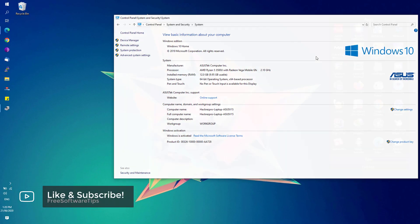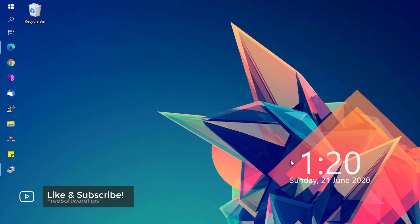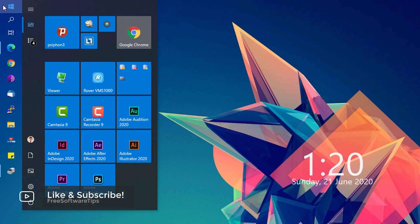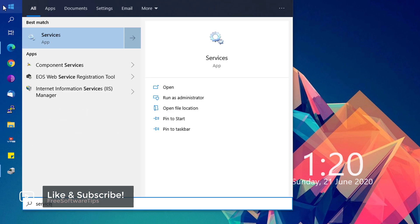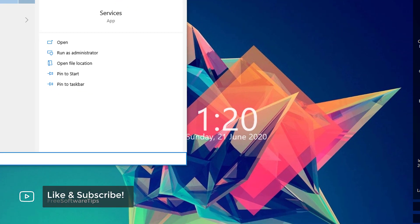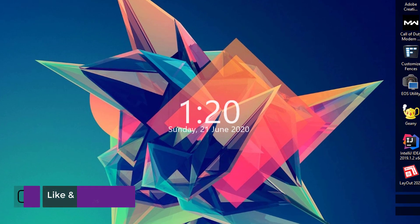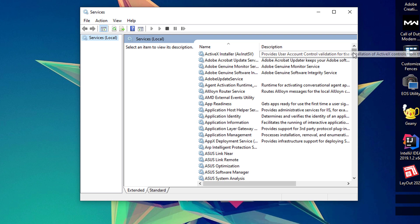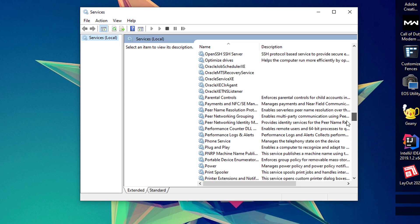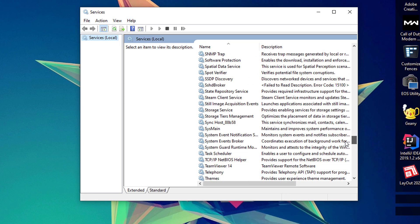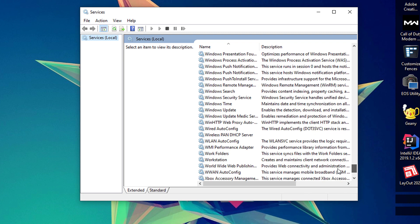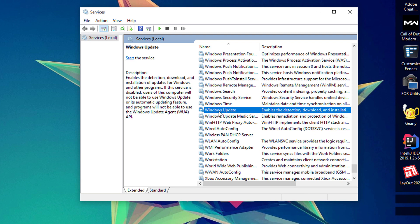Next, go ahead again on the Start menu and look for services.msc. Before we update our graphics driver, we need to make sure that Windows Update is properly configured. So locate Windows Update service under the services.msc app by scrolling down. Once you see the Windows Update service, simply right click the Windows Update service and hit Properties.